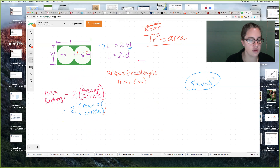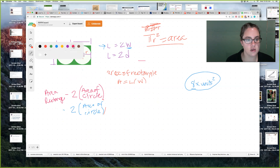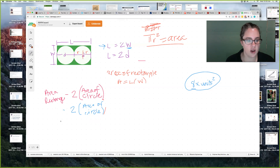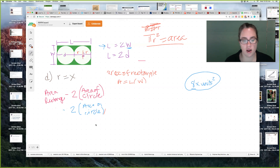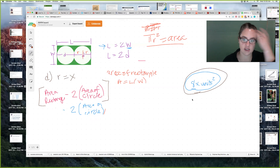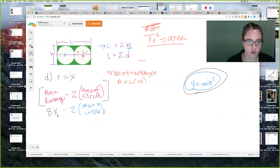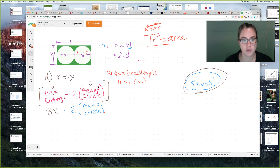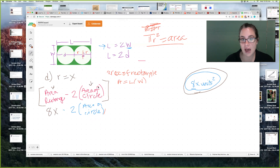We'll erase the parts we're done with. For letter D, they say: what if the radius is equal to X? What is the area of the green part? You're still going to do area of the whole rectangle minus two times the area of one circle. We found in letter B that the area of the rectangle when the radius is X is equal to 8X squared. The area of the rectangle and the area of the circle are both units squared, so throughout this problem you're doing units squared minus units squared equals units squared.